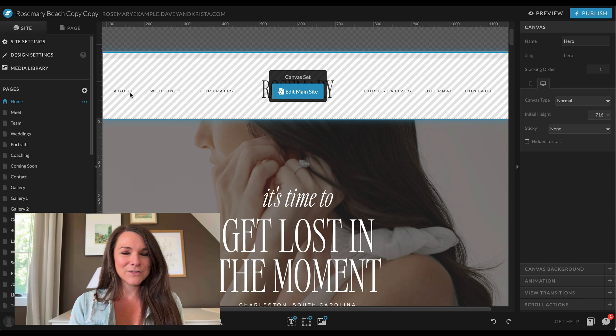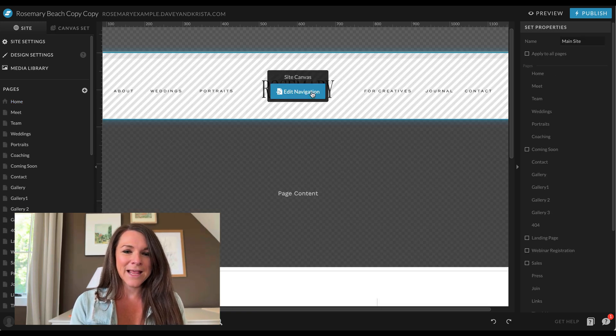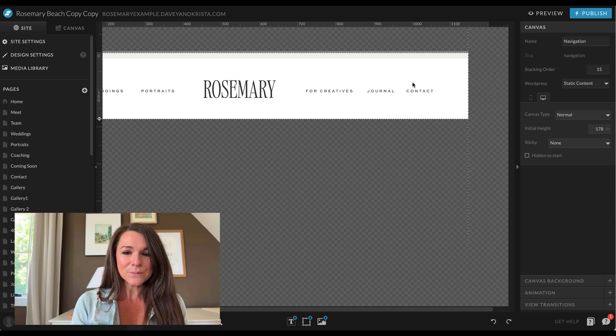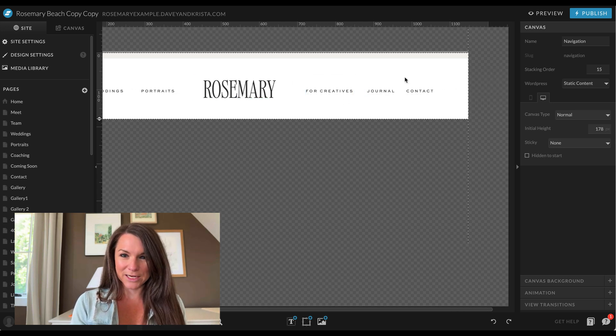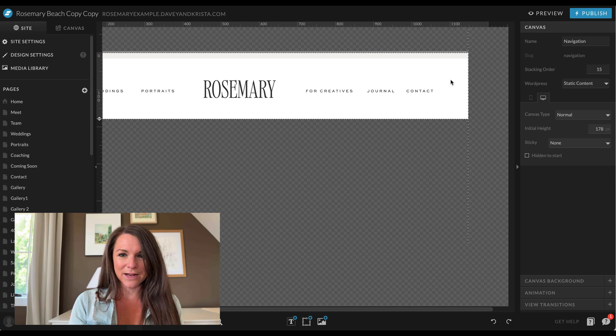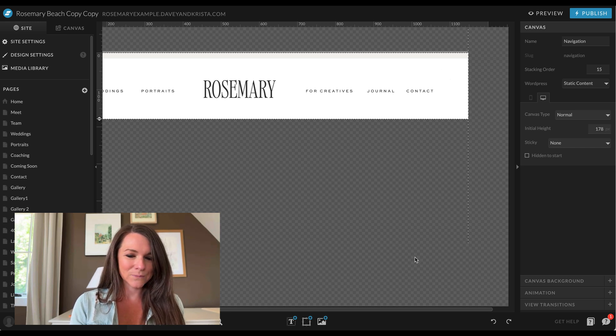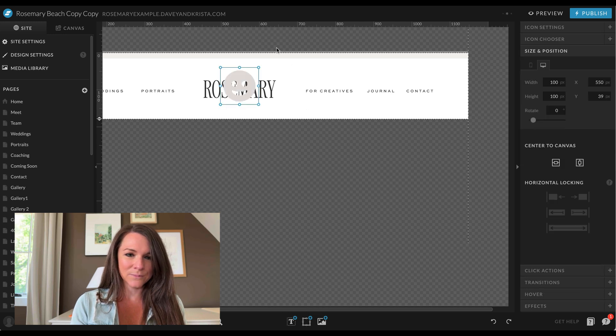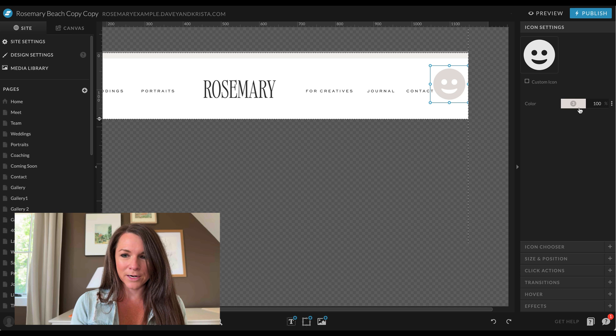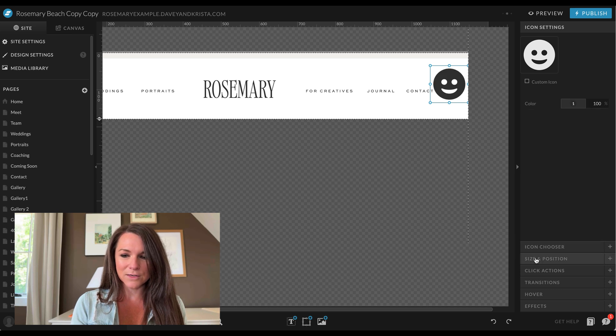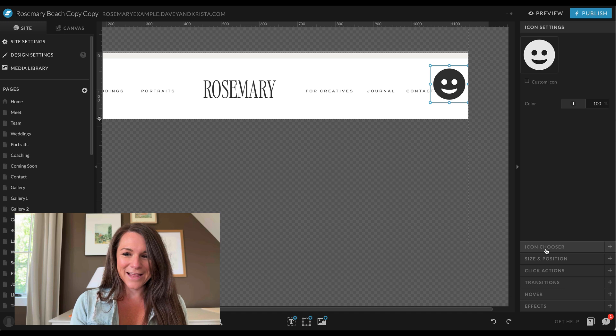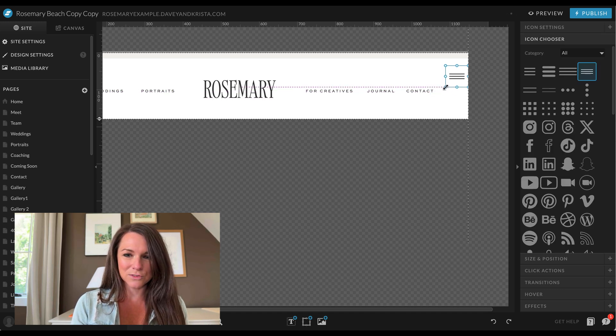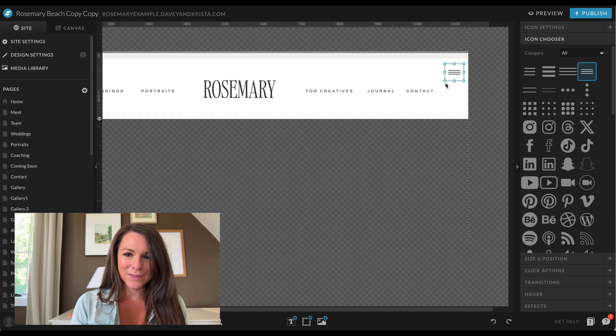So I have a ShowIt template loaded in our account. This is our Rosemary design, and I'm going to come up to the main navigation. And I'm going to keep this primary navigation in here, and I'm just going to add a secondary navigation up here that will open up the menu. So to start, I'm going to add an icon. So I'm going to come over here to icon, and I'm going to move it up to the top right corner. And let's make it a darker color so it's easier to see and it matches the rest of our navigation links. And then I'm going to change the icon to look like one of these hamburger menus. So ShowIt has all of these menus built in, which is really helpful.